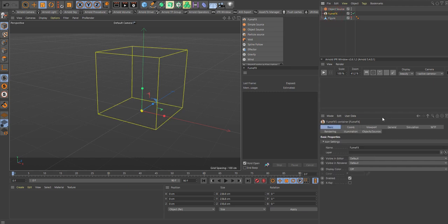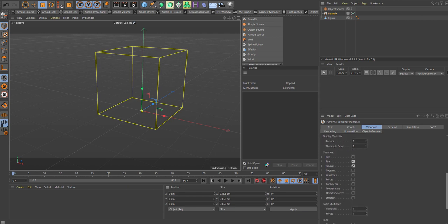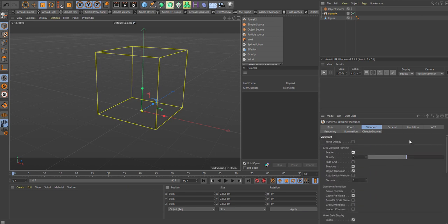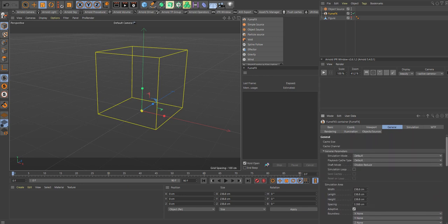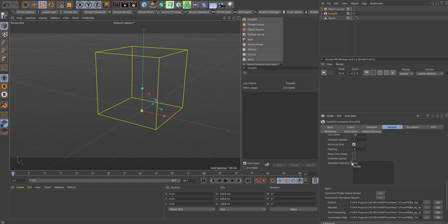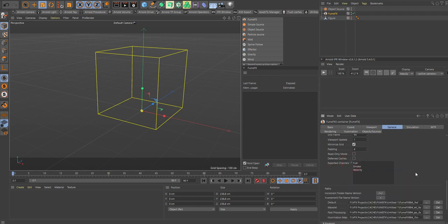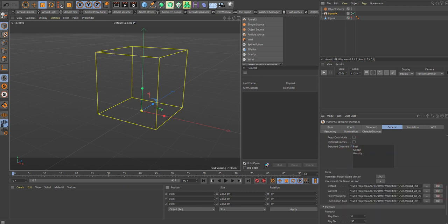Go into the FumeFX effects, enable the GPU. When you're dealing with wavelet, make sure you export the velocity channel as well. Go down and twirl down the exported channels, go to velocity and include that. The velocity channel is needed for motion blur effects. We also have the turbulence, and that's the part we want.